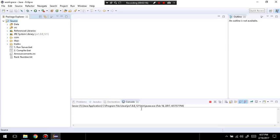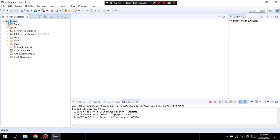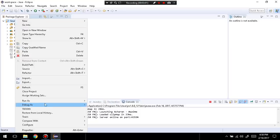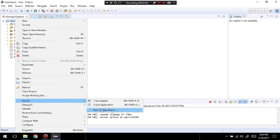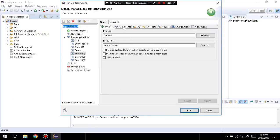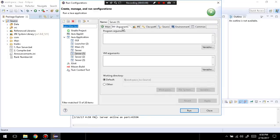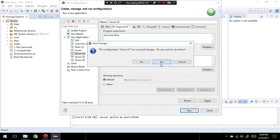If you get an error running the server, you're going to have to go to Run Configuration, then Arguments, and type in "true", "true", "false". Click Apply, then Run, and then rerun the server.